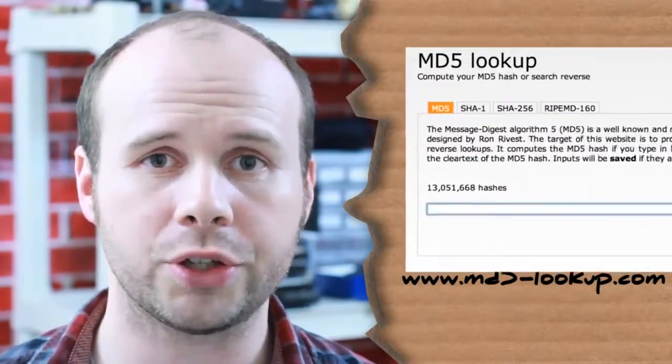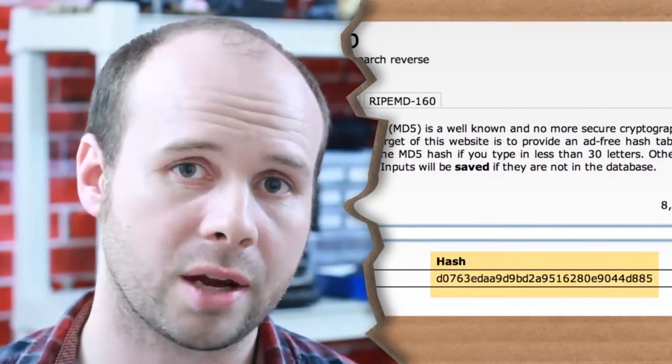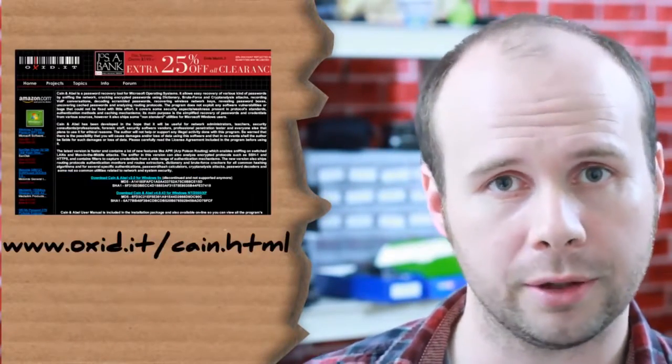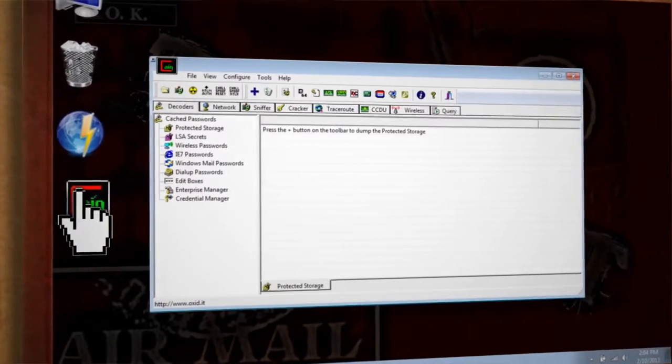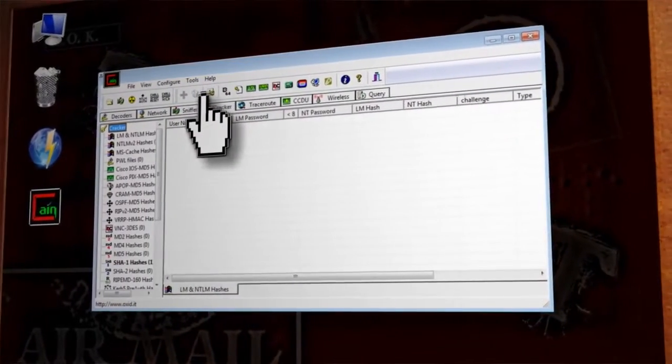To see a couple of these in action, you can visit this website and just enter in a string to see what each algorithm converts it to. But as I'm about to show you, even these hashes are hackable. If you're able to get your hands on a password hash through SQL Injection or otherwise, you can use special software to reverse the encryption and find the password. One of the more popular types of password cracking programs is Cain and Abel, which you can download from here. Once it's installed and launched, you'll see tons of different hacking tools, but the one we're going to focus on is under the Cracker tab, which is used for cracking passwords.